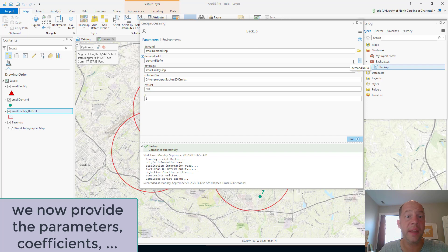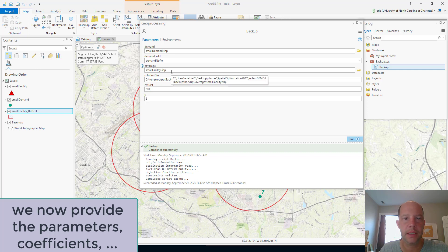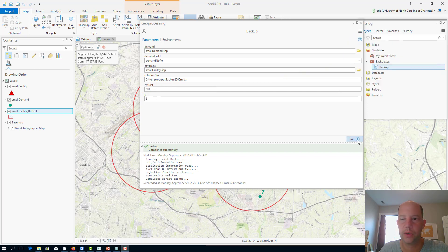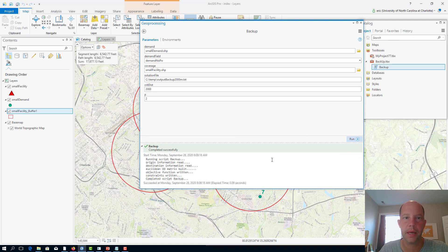We have the demand field. There is no demand weight at those places. Facility is the name of bus stops. The solution here is 2000 meters critical distance, and p is equal to 2. Let's run this one here.